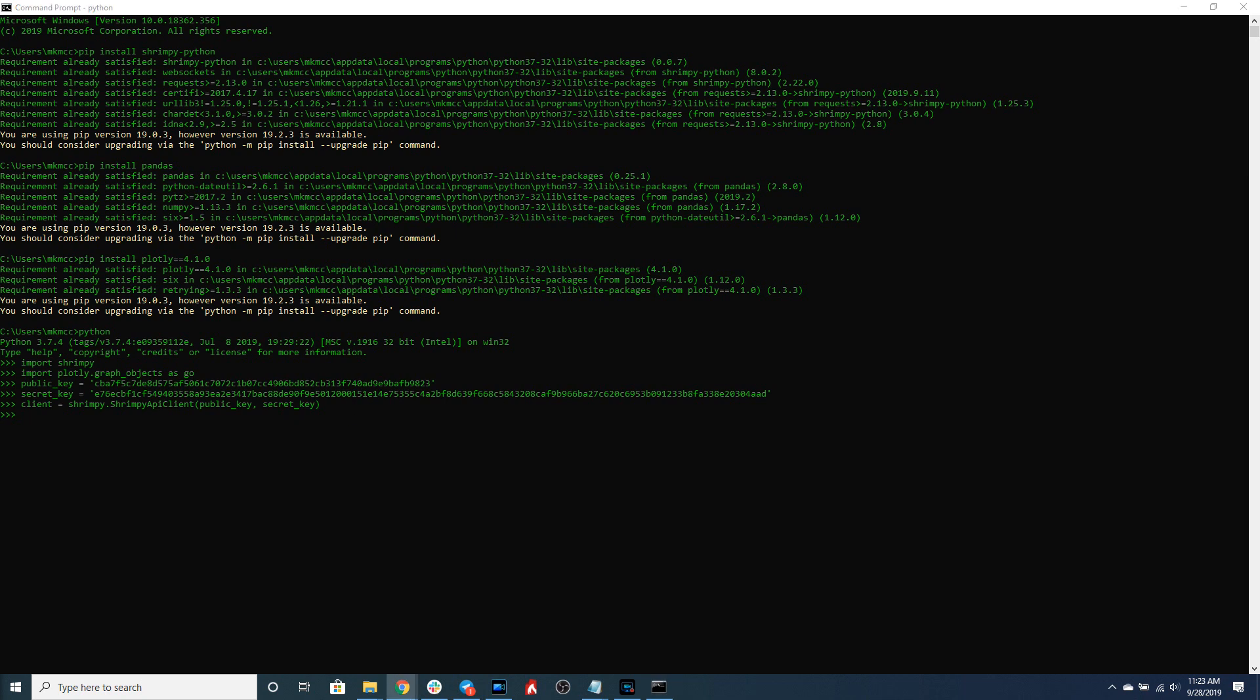Now we have to decide which candlesticks we want to plot for this application. You can choose pretty much any asset and any major exchange. But for this example,